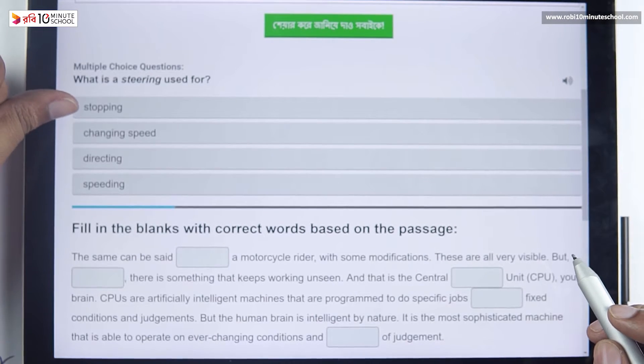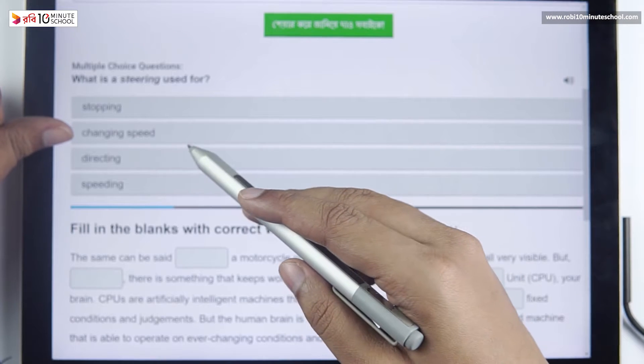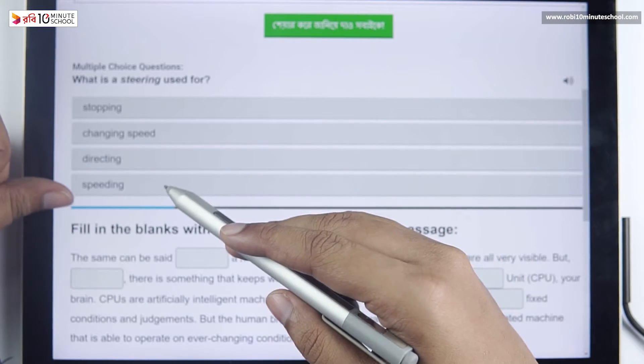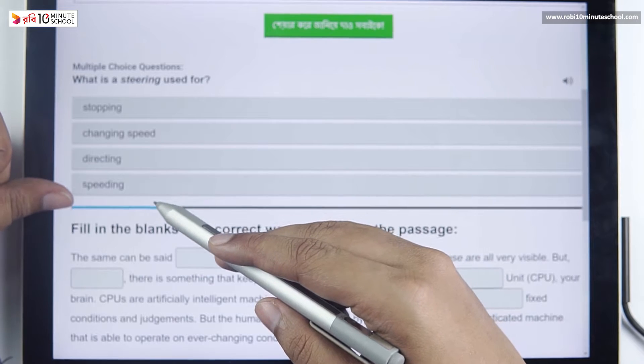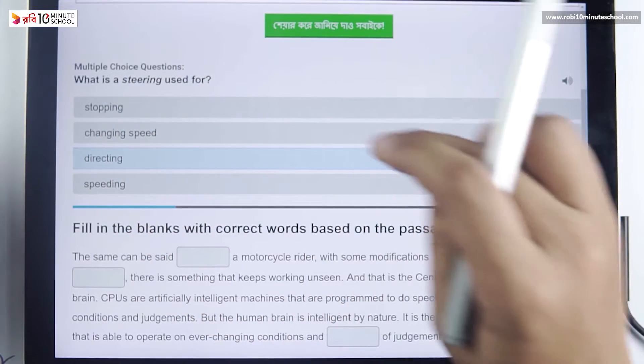The steering wheel does not change the car's speed. Speed changes are not its function. The next step is directing the vehicle.